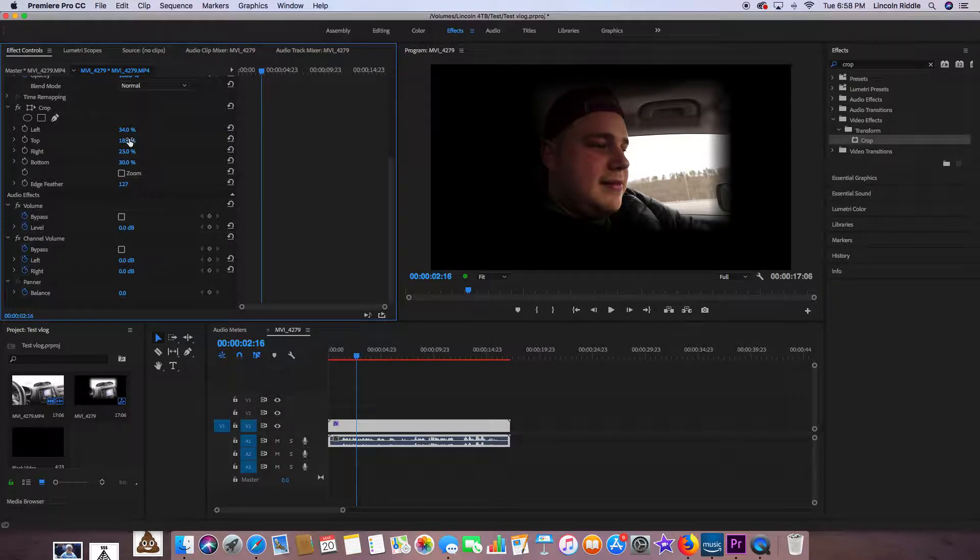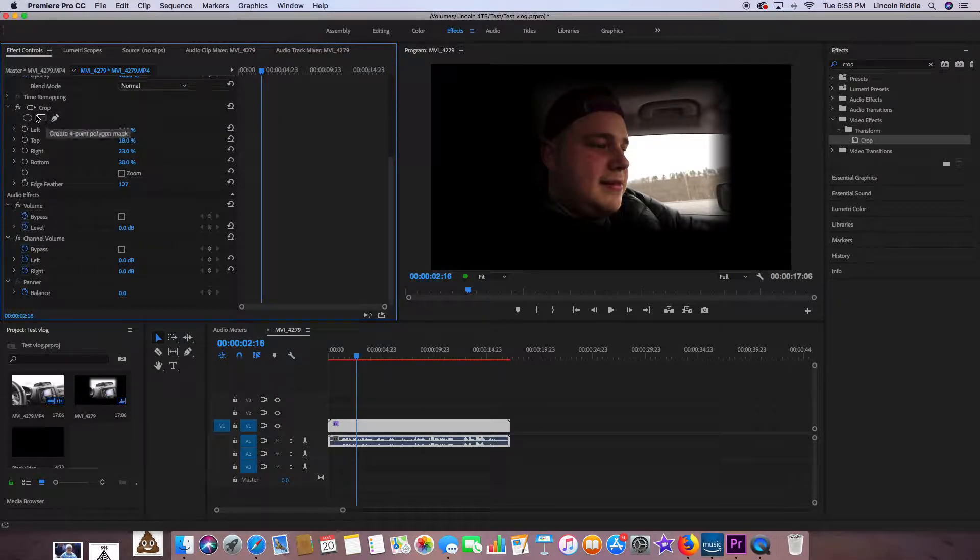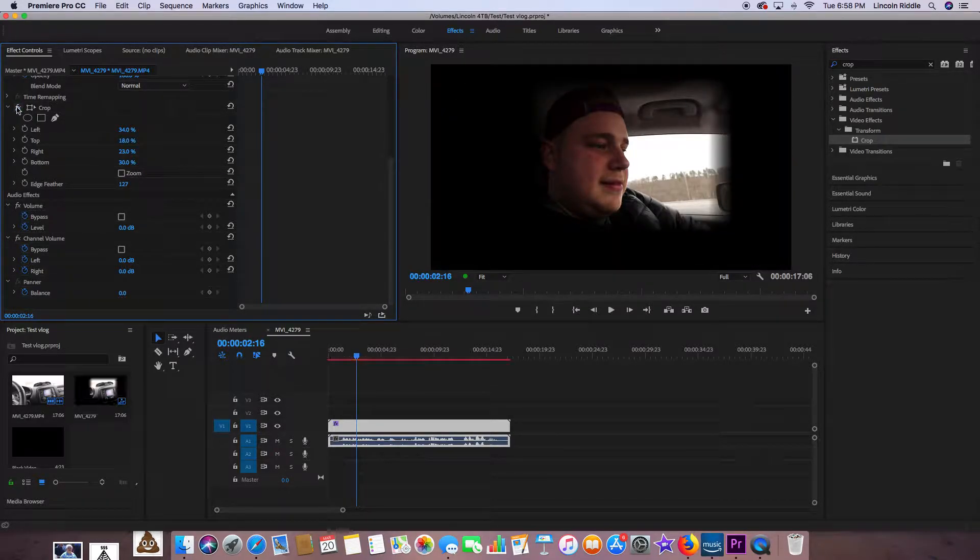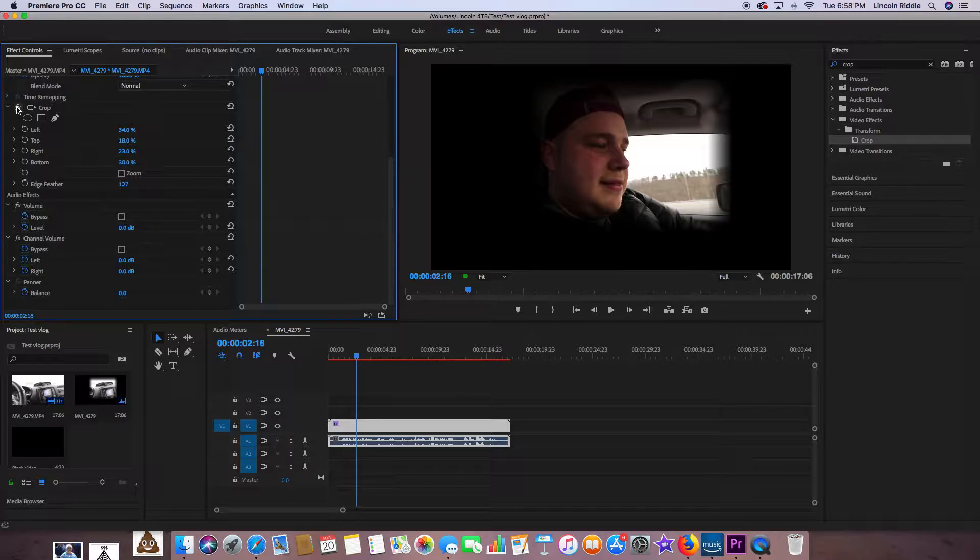And you can go more in-depth with these tools over here just by messing around with them. There you go, that's cropping. Alright guys, thanks so much for watching. Don't forget to hit subscribe.